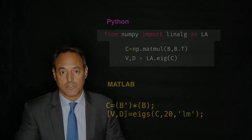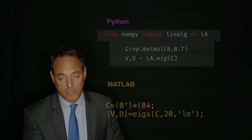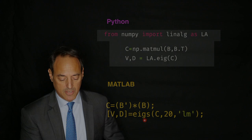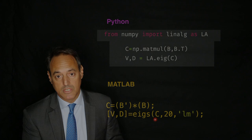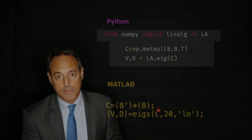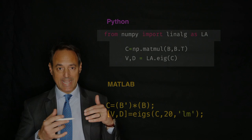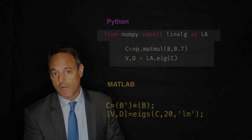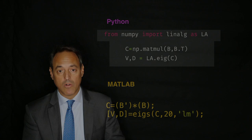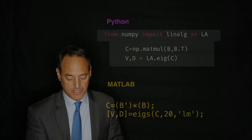In MATLAB, C is B times B transpose — apologies, that prime should have been there — and then you use the eigs command and get back V and D. With eigs I can do something more sophisticated: I can take matrix C and ask for only the top 20 eigenvalues sorted by largest magnitude. This is a very simple statement allowing me to get eigenvalues and eigenvectors efficiently, specifying that I want the largest magnitude and only 20 of them instead of all possible eigenvalues and eigenvectors.